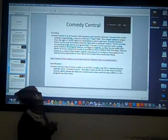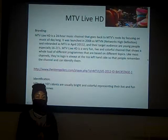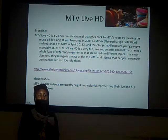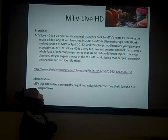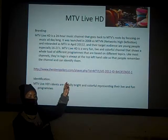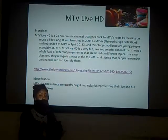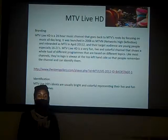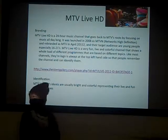MTV Live HD is usually bright and colourful because their programmes are usually cheerful and very happy programmes. As you noticed, their logo is always at the top left corner of the screen because they want people to remember their channel, as they're not as popular as other MTV channels. Thank you for listening.